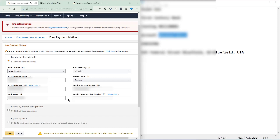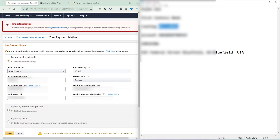They also ask for the routing number. The routing number comes with your account number — if you check your online bank account, you'll see a smaller set of digits that accompany your account number; that is the routing number. Do not put your account number into the routing number field, as that would be wrong and you would not receive any money. I'm copying my routing number and pasting it into the routing number field. Now I review everything: account name, account number, bank name, account type, confirm account number, and routing number — all okay.